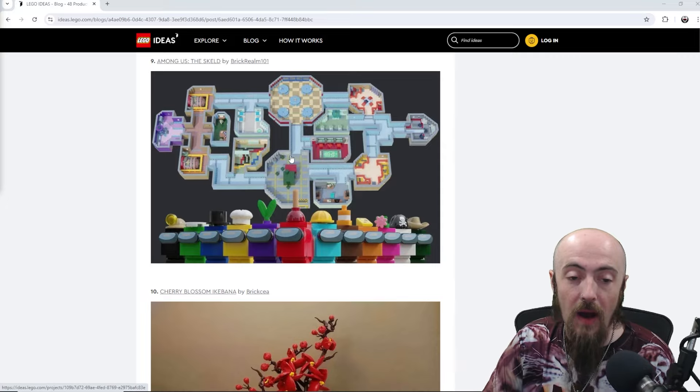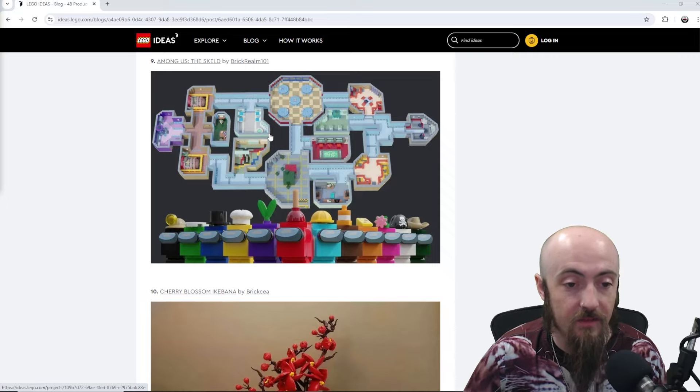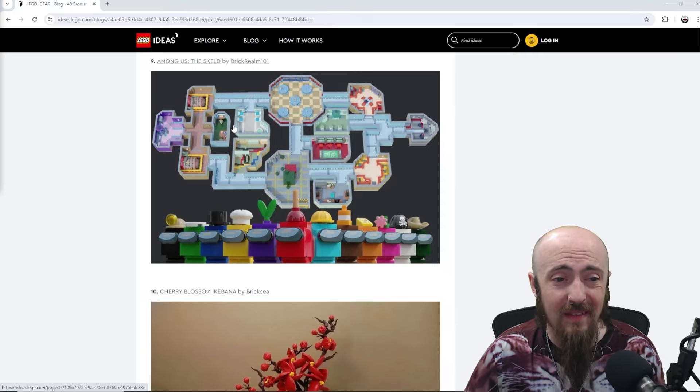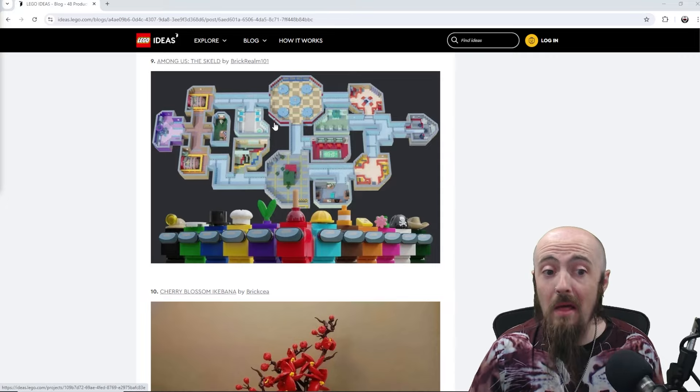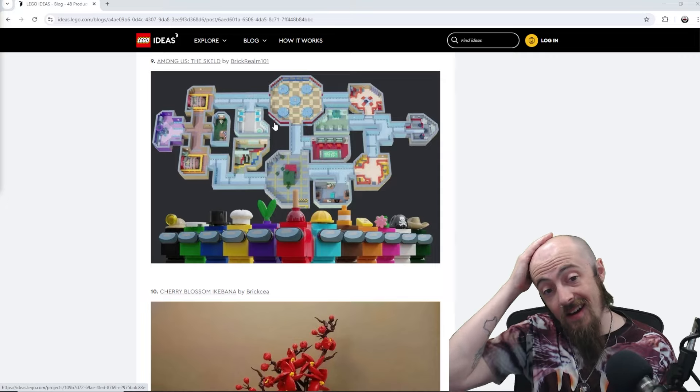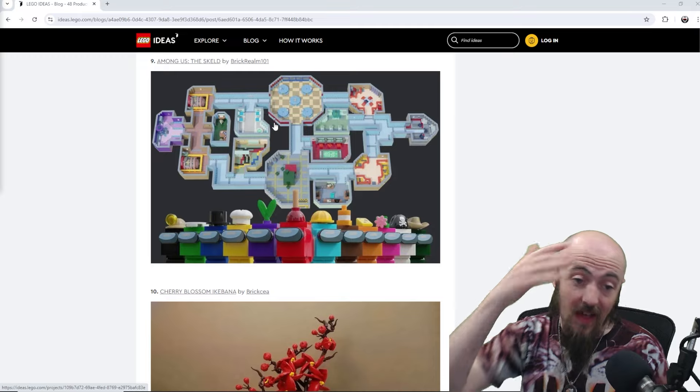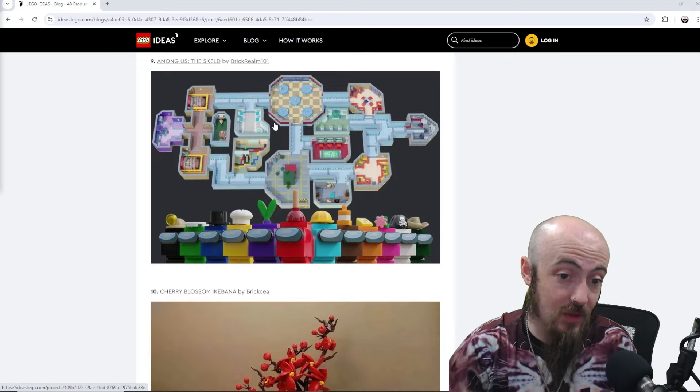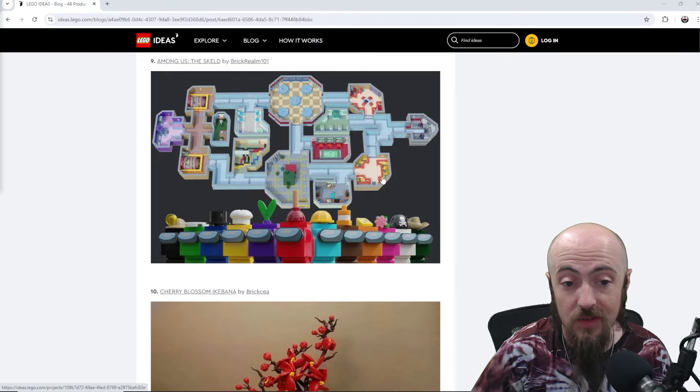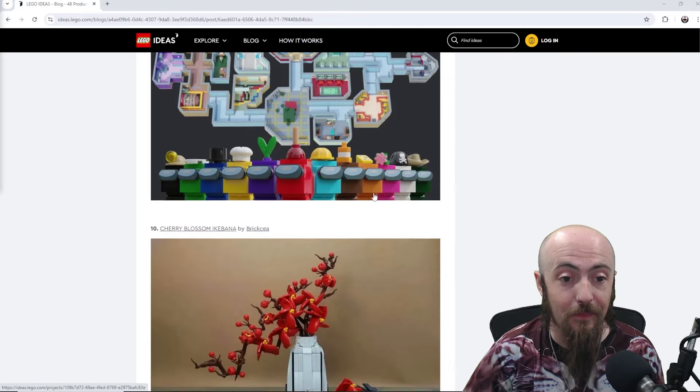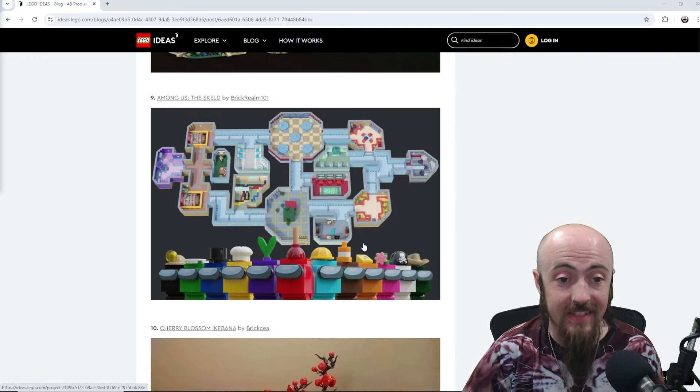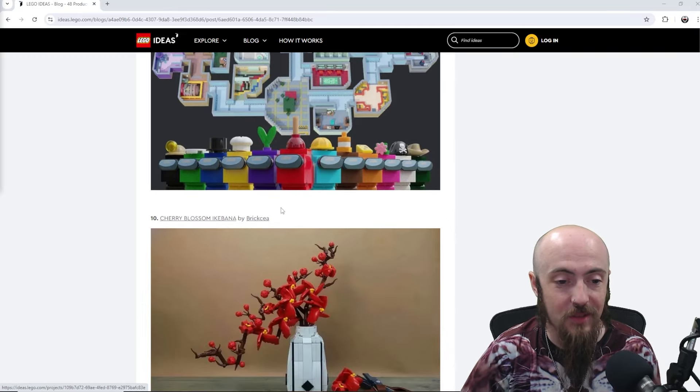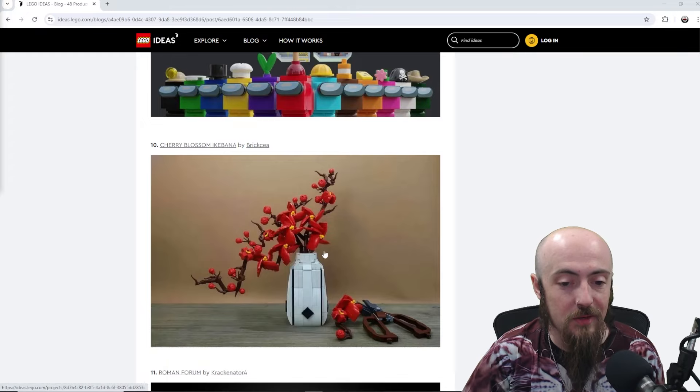Among Us, very popular video game. Having that entire board, that looks huge, so that would be interesting to see if that made it into a LEGO set.